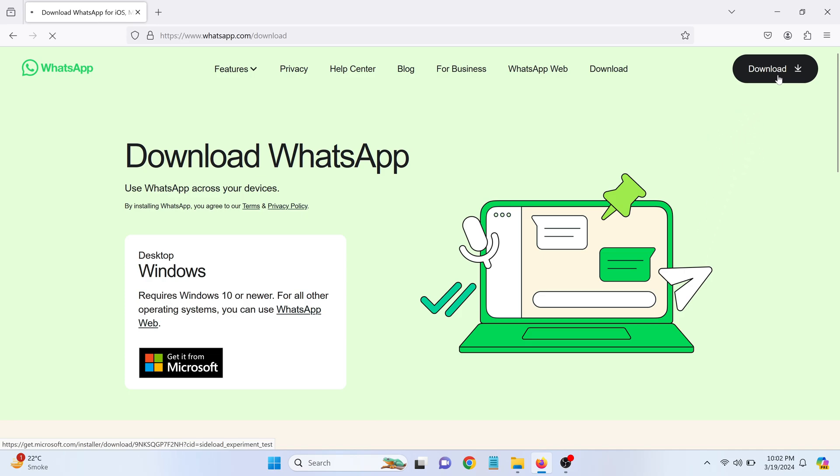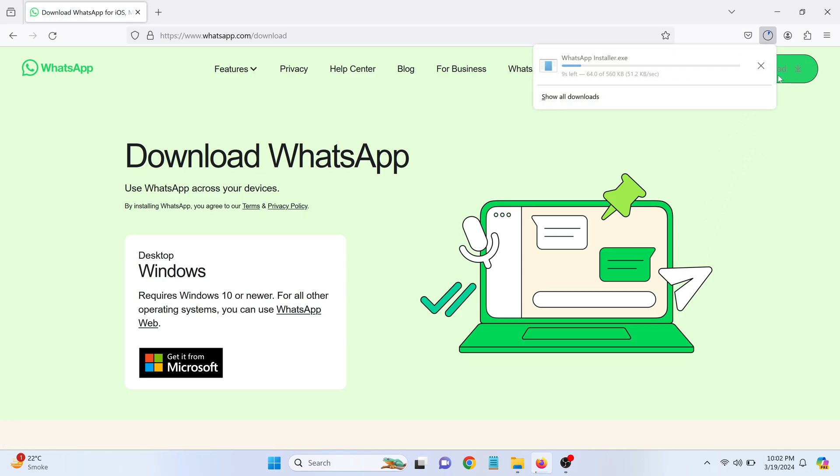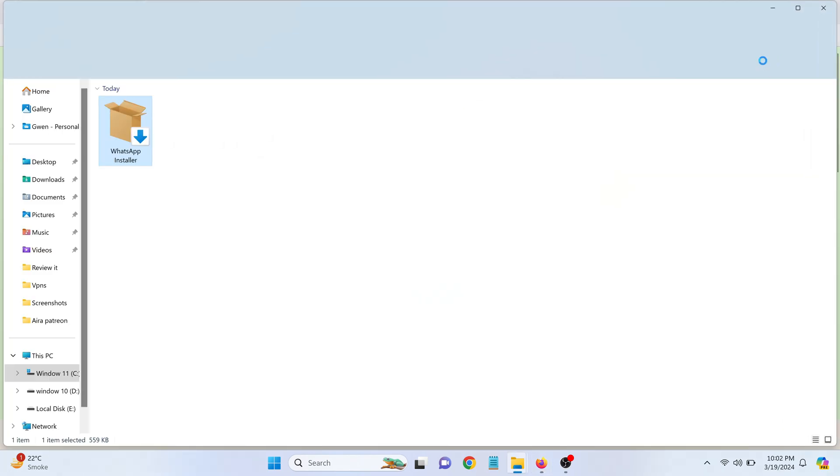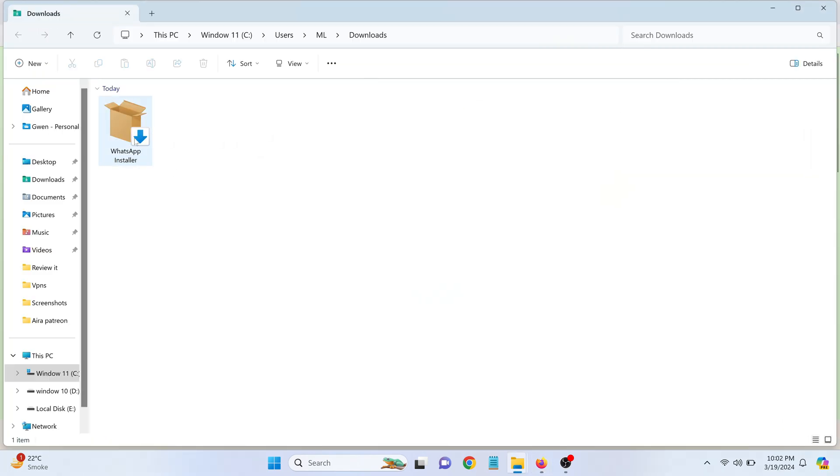This action will download the WhatsApp installer .exe installation file to your computer. After the download is complete, locate the .exe file in your downloads folder and double click on the downloaded file.